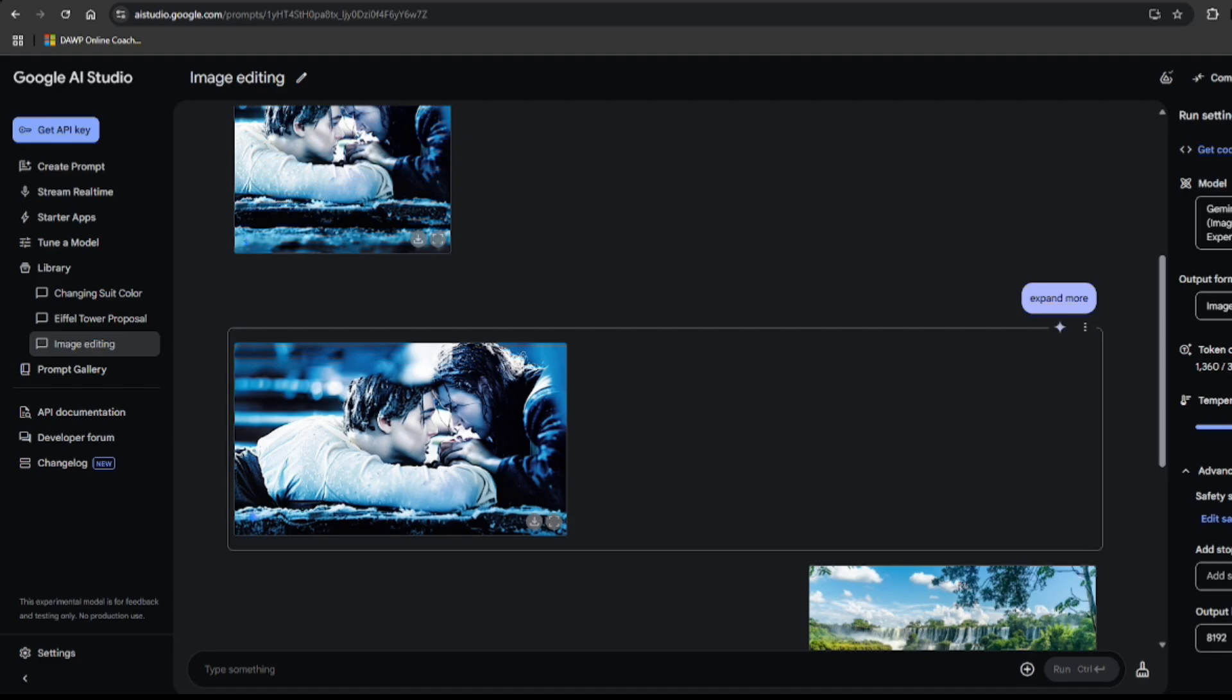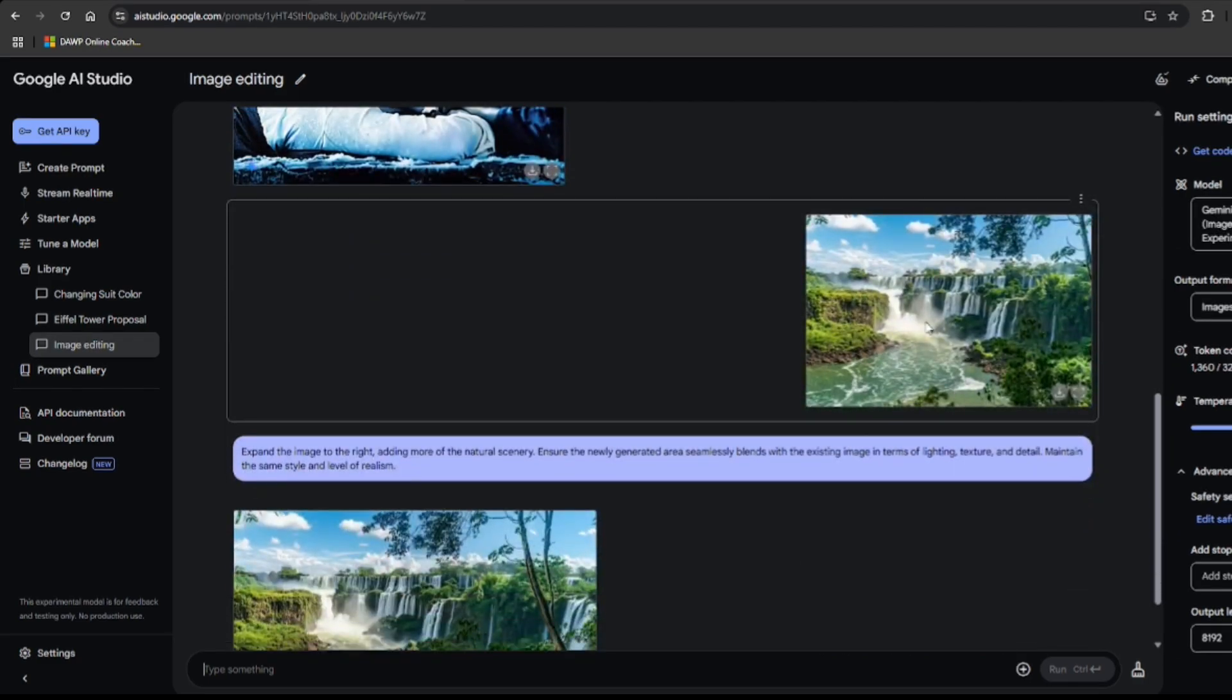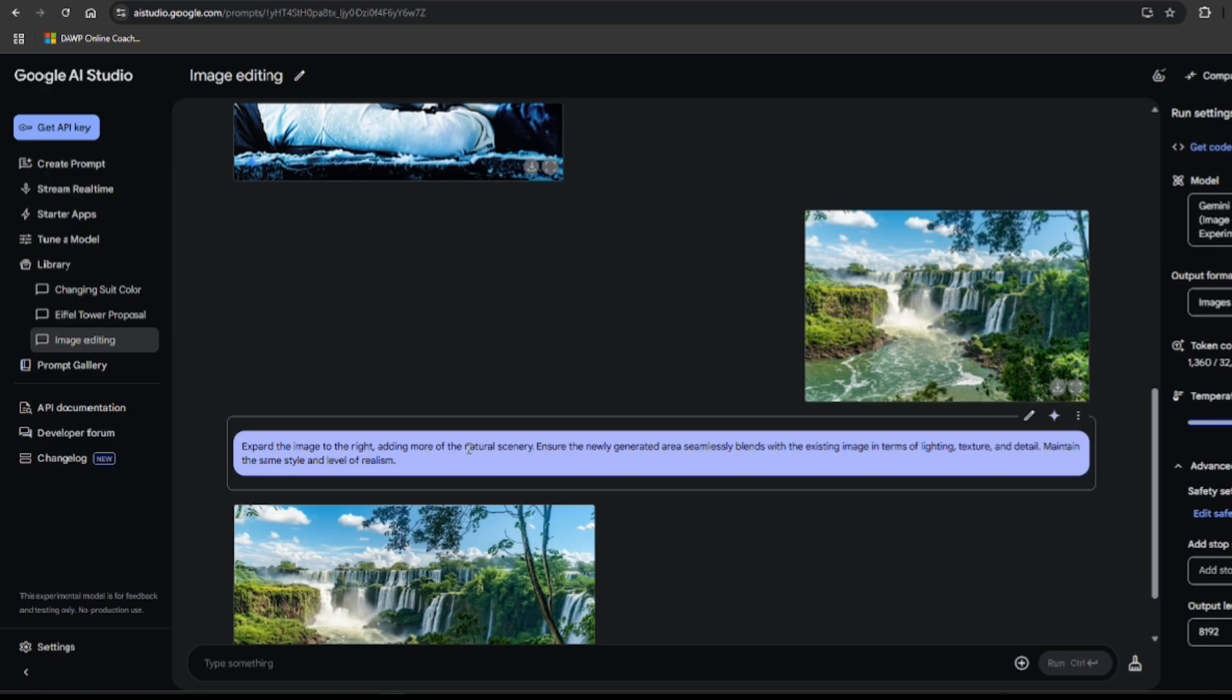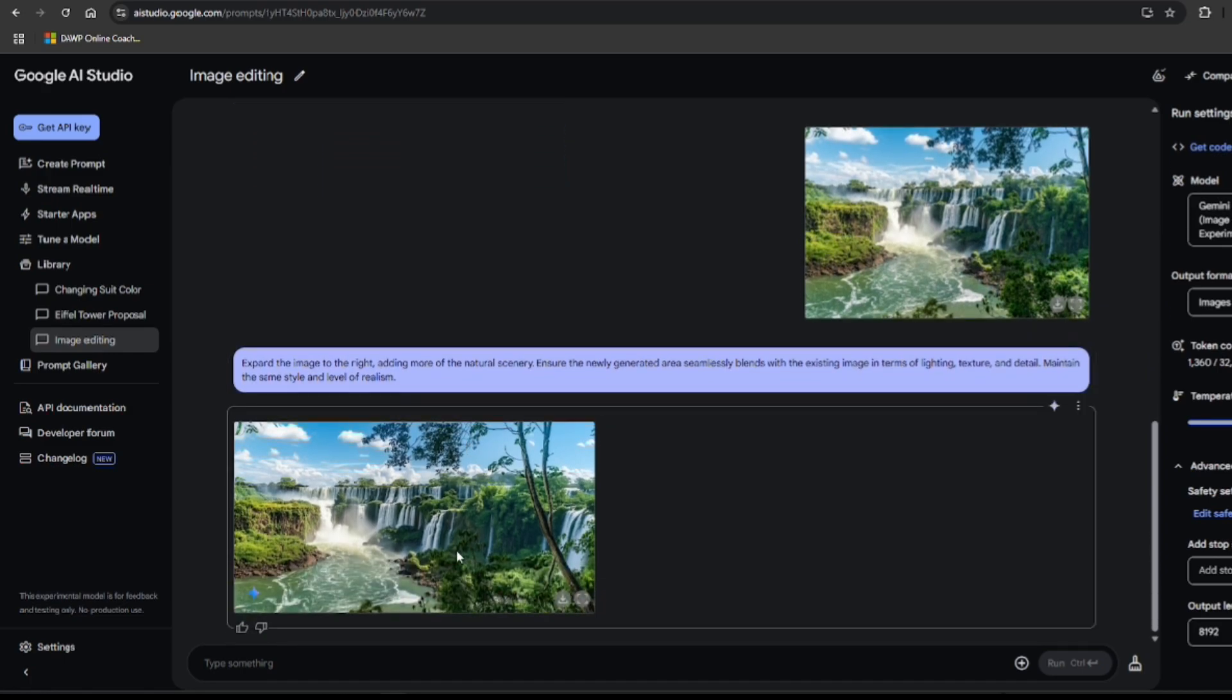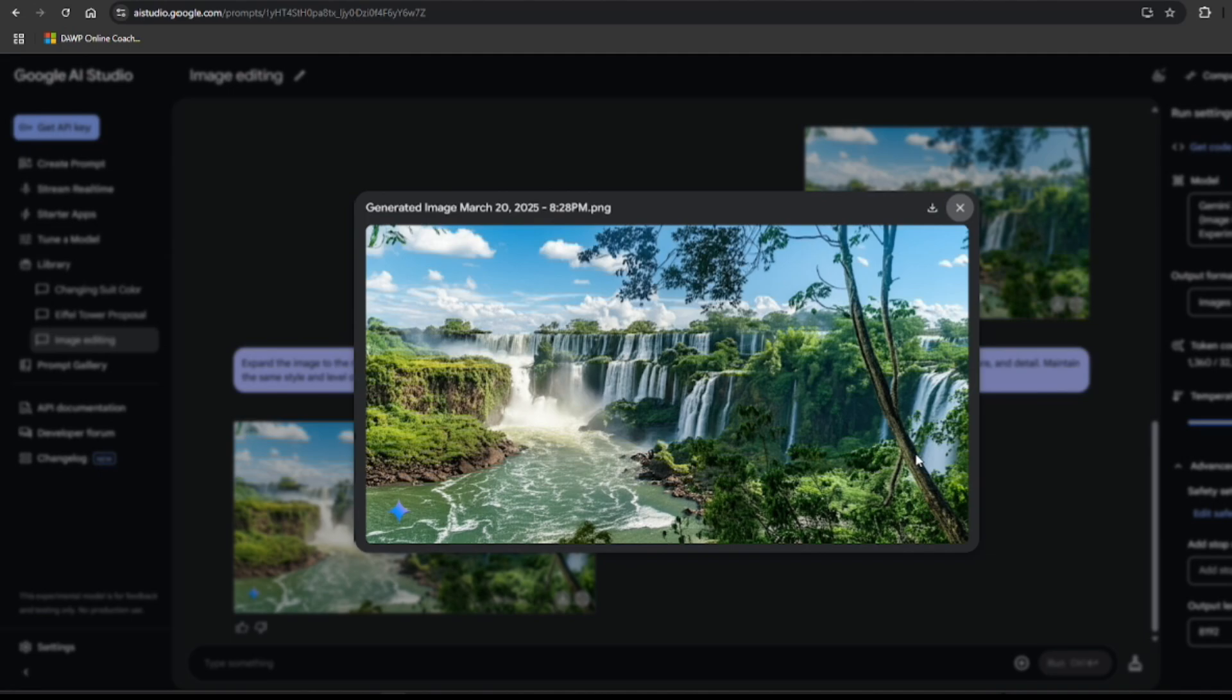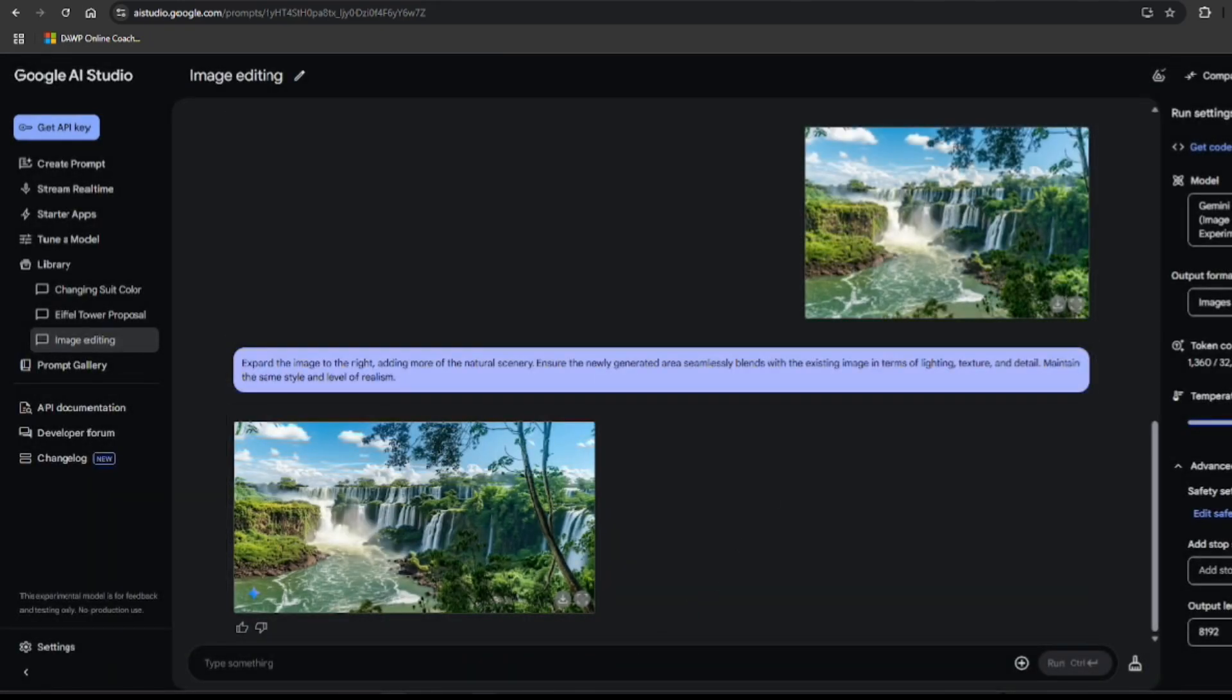But then the landscape expansion. This is where model truly shines. I had this slightly cropped image and asked it to expand the image to the right, adding more of the natural scenery. And wow. Look at that. It's seamless. It's like the image just grew. No awkward blending. No pixelated mess. Just beautiful expanded scenery.